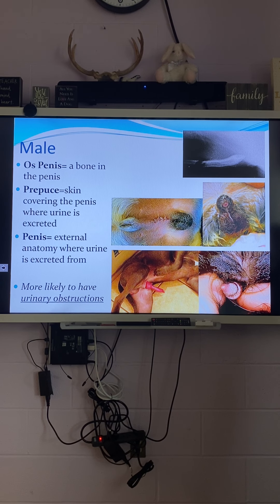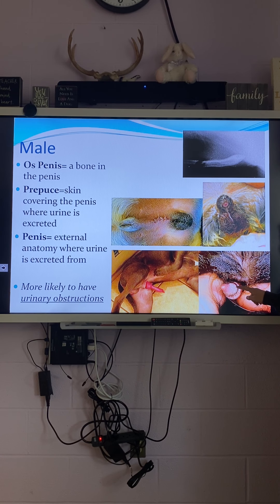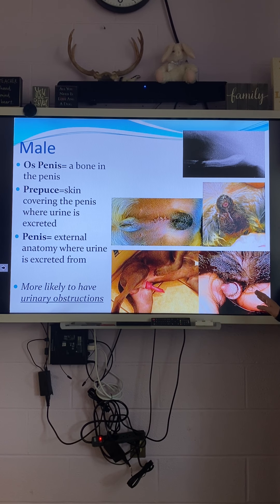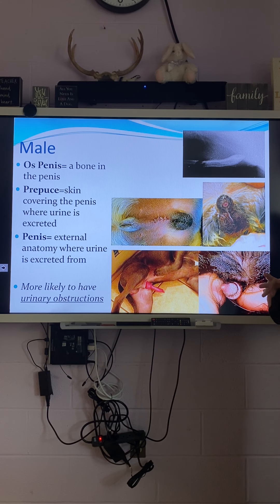An interesting fact about cats — notice in this picture there are tiny little barbs, like fish hooks, all over a cat's penis. If your cat is neutered he won't have those barbs — it takes hormones to build them.